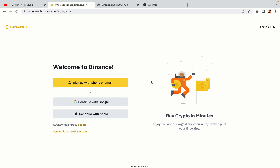You have three options to register an account on Binance: the phone and email option, Google account option, and the Apple account option. In this tutorial we are going to use the phone and email option.